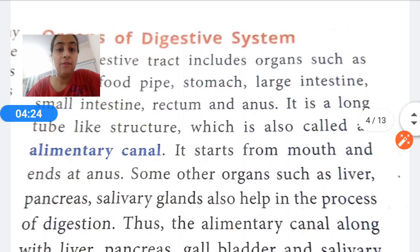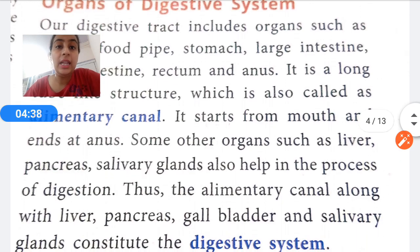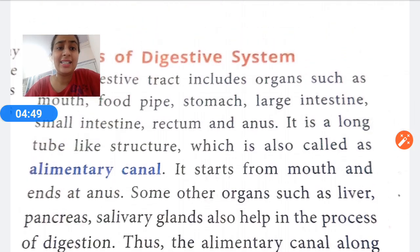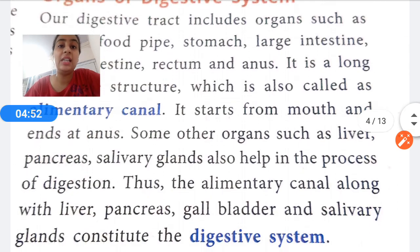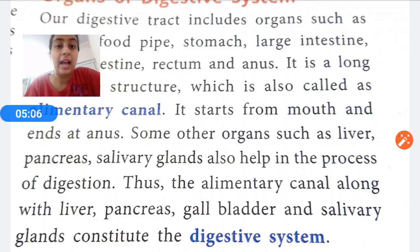Some other organs such as the liver, pancreas, and salivary glands also help in the process of digestion. The alimentary canal along with the liver, pancreas, gallbladder, and salivary glands together constitute the digestive system.